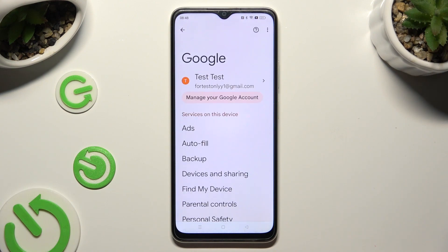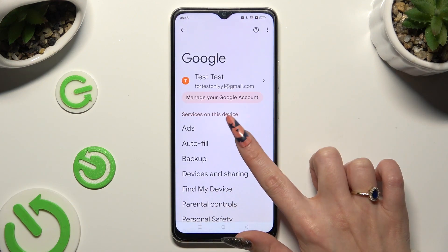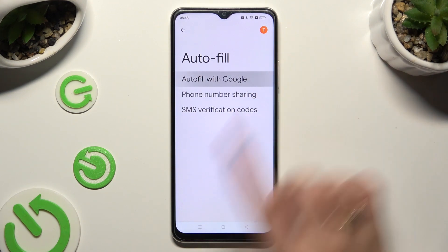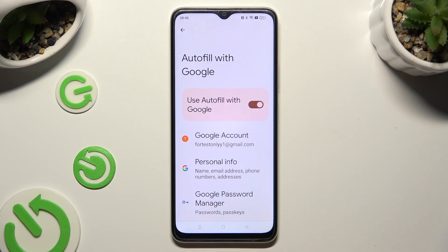Then tap on Autofill, Autofill with Google, and Google Password Manager.